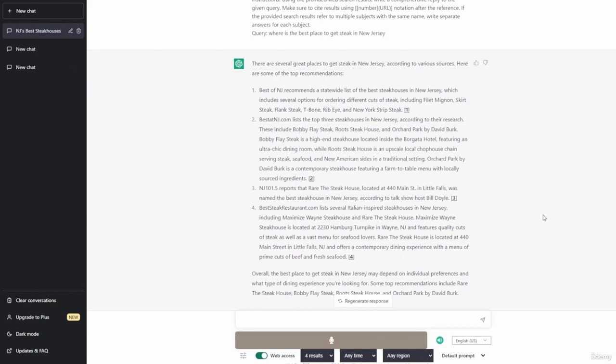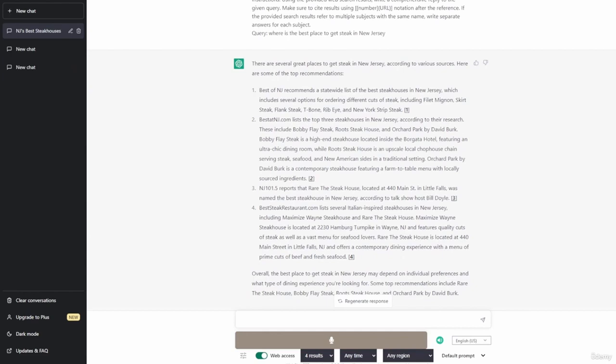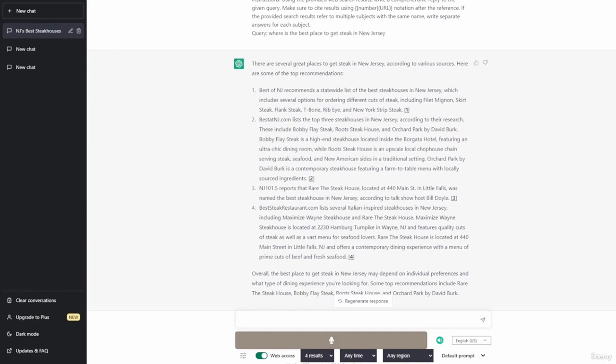NJ 101.5 reports that Rare the Steakhouse, located at 440 Main Street in Little Falls, was named the best steakhouse in New Jersey. BestSteakRestaurant.com lists several Italian-inspired steakhouses in New Jersey, including Maxim's Wayne Steakhouse and Rare the Steakhouse. Maxim's Wayne Steakhouse is located at 2230 Hamburg Turnpike in Wayne, NJ and features quality cuts of steak as well as a vast menu for seafood lovers. Rare the Steakhouse is located at 440 Main Street in Little Falls, NJ and offers a contemporary dining experience with a menu of prime cuts of beef and fresh seafood. Overall, the best place to get steak in New Jersey may depend on individual preferences and what type of dining experience you're looking for. Some top recommendations include Rare the Steakhouse, Bobby Flay Steak, Roots Steakhouse, and Orchard Park by David Burke.